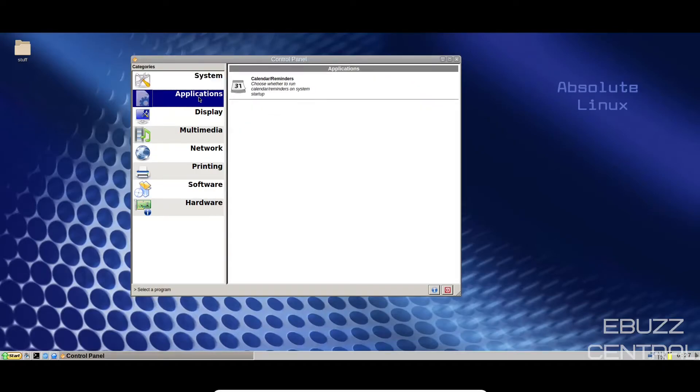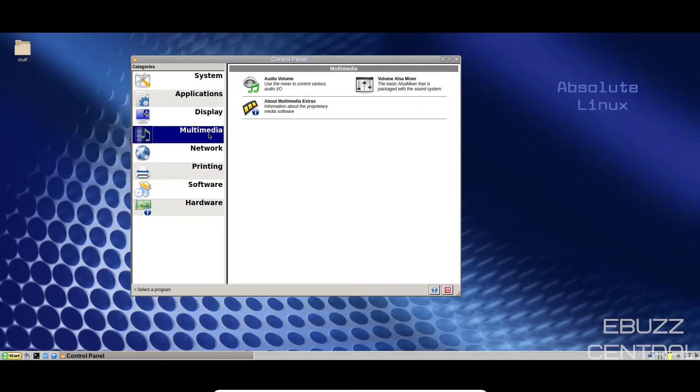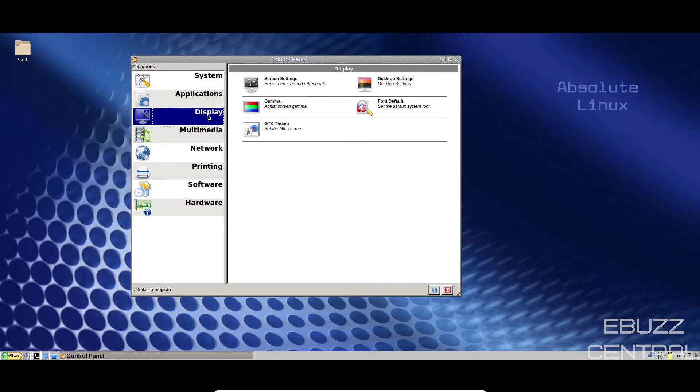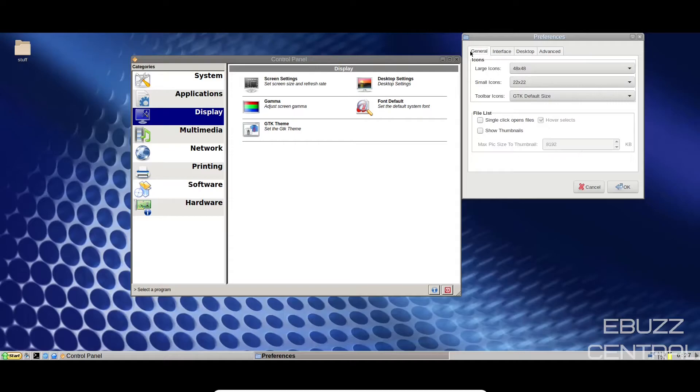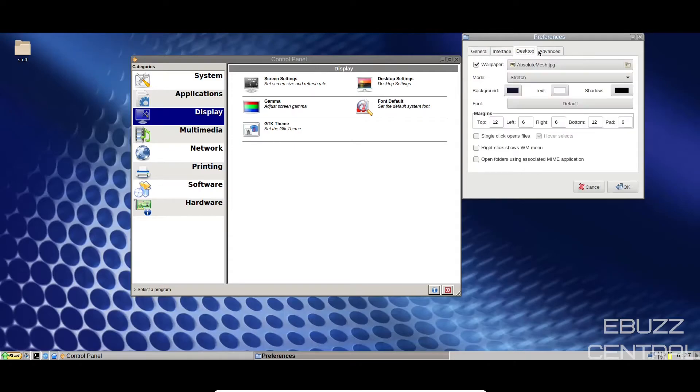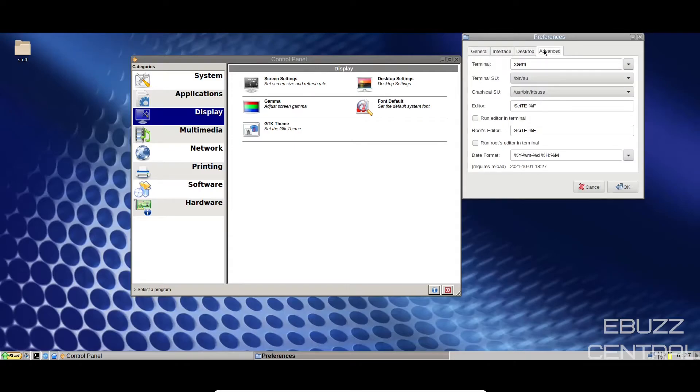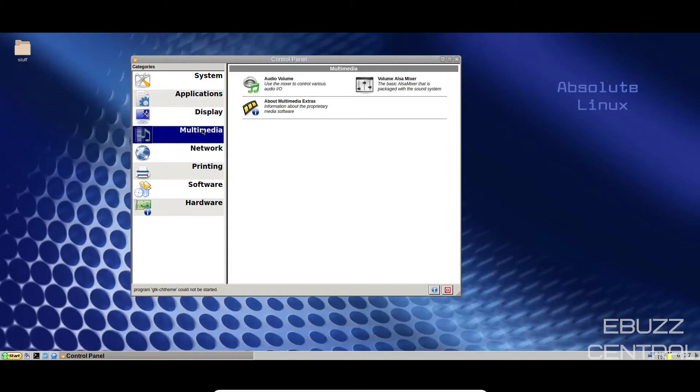We'll close out of that. Run services, system monitor, change password, language, hard drives. Then you've got applications, calendars and reminders, display, multimedia. Let's go back to display real quick. Screen settings, we tried. Desktop settings. Let's look at that again. You've got general. You can do large icons. You can change your background. And then your terminal. Let's close out of that. Then your GTK theme set. I guess you've got to download some of those for that to work. Multimedia. You've got audio devices. You've got Alsa Mixer, multimedia extras.